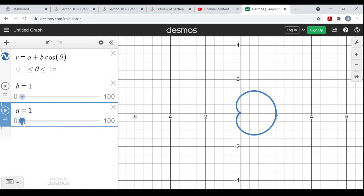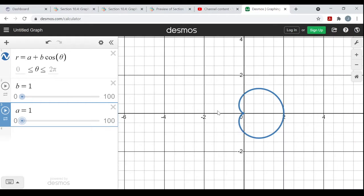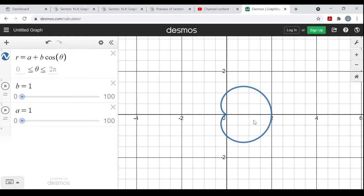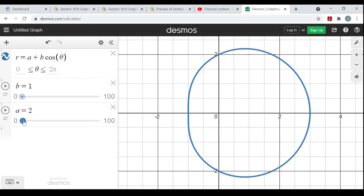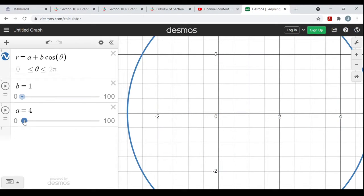I'll start making a larger. When I make a larger, this dimple — this pushed-inside part that looks like a circle with a dimple — if I make a larger, that makes a over b bigger than 1, and you see how it pushes that dimple out and becomes more circular.